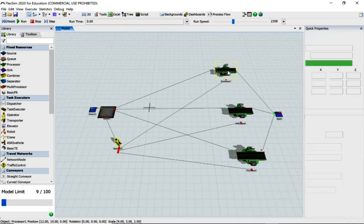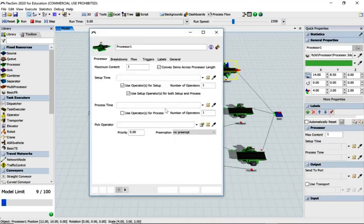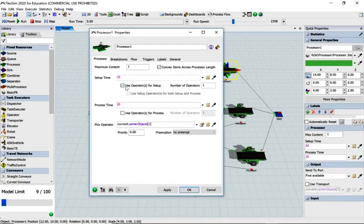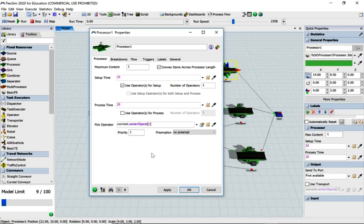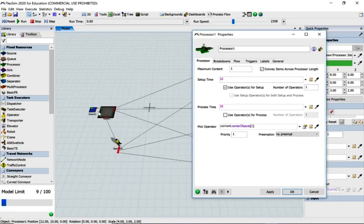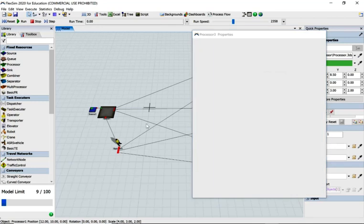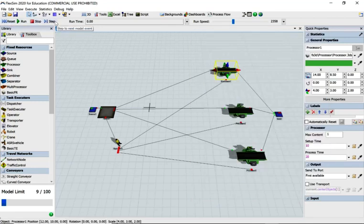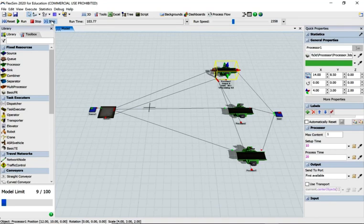What we're going to do is go to processor one. The setup is important so we want to give it a priority. We want this processor to have a priority over the queue transport, and that's true for all the processors. So if we set priority to 1 on all of them, then reset and step through it.